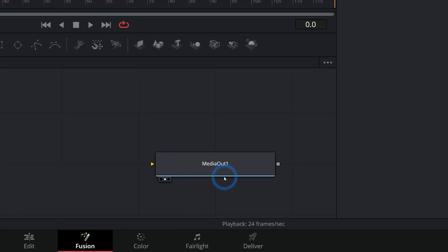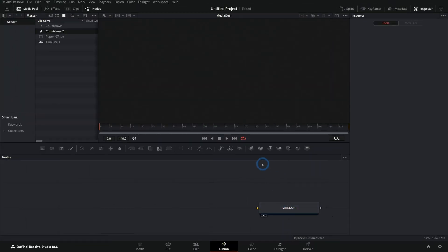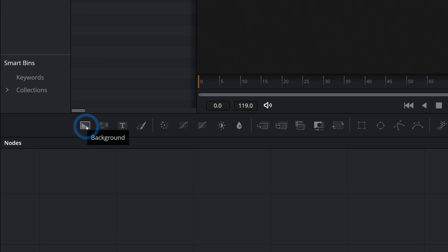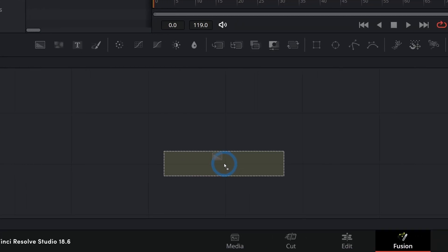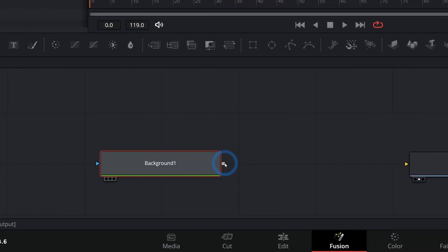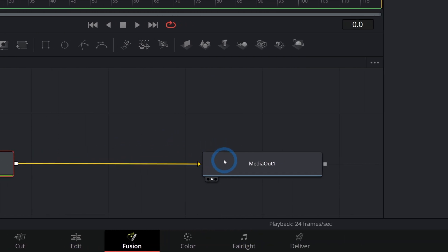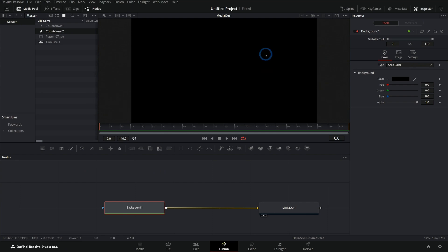We have our media out node right here. Anything that we connect to this is going to actually show up on screen. So we're going to start with a background. Let's just grab this very far left icon, the background, and just drag this into our graph here. And take the little gray square and connect it to the media out like this. Now we have a black background.